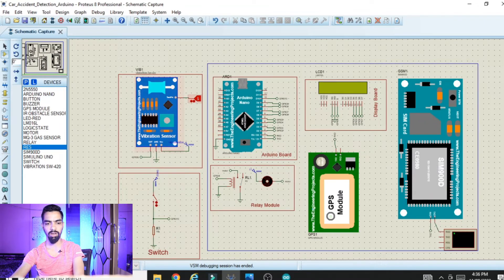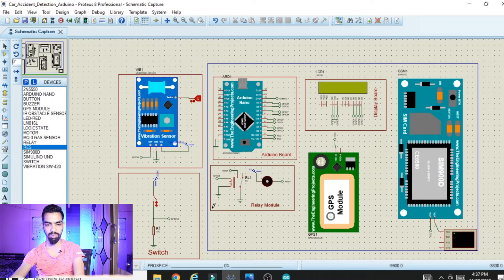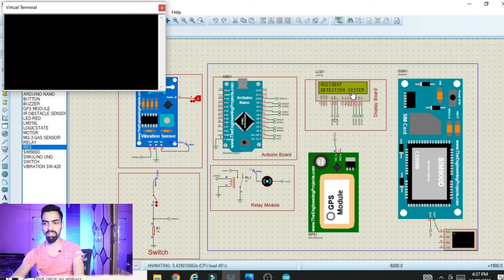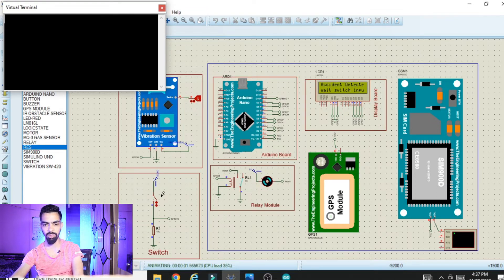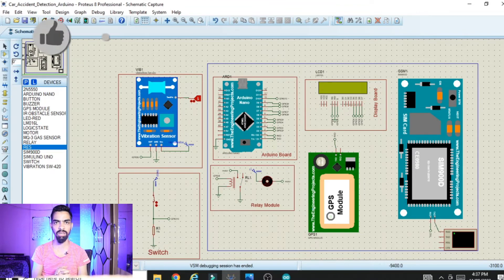In the next scenario, I run the project again and trigger the vibration sensor input once more. This time I press the switch within the timer countdown: one, two, three — 'Driver OK, stop message.' The message is not sent because we pressed the switch in time, confirming the driver is okay.